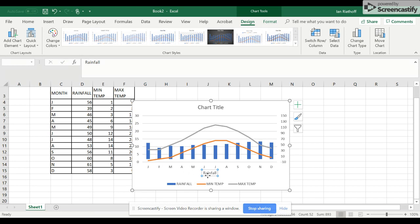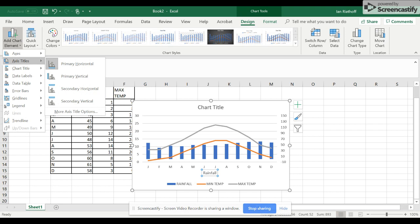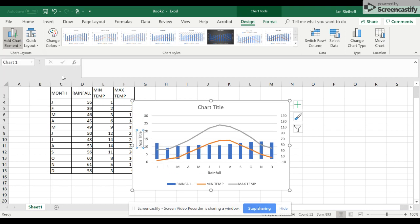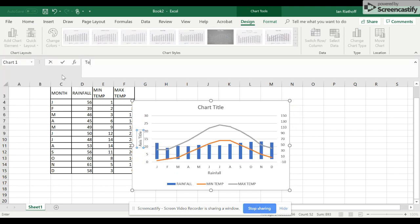That changes that down there. Go up and do that again, Primary Vertical, Temperature, and we go Centigrade.